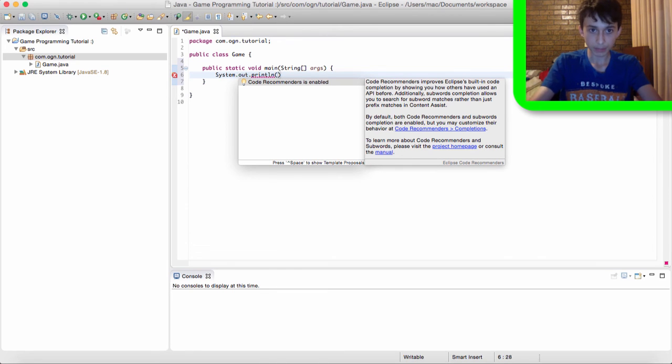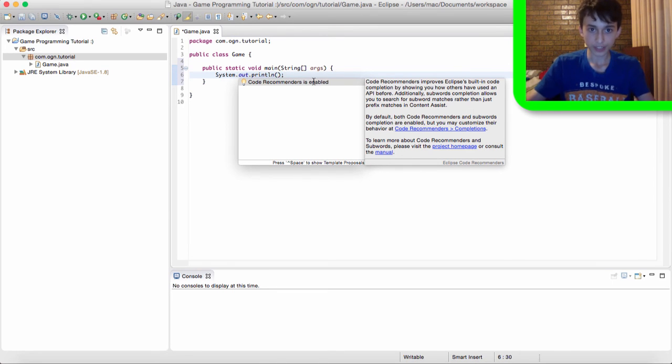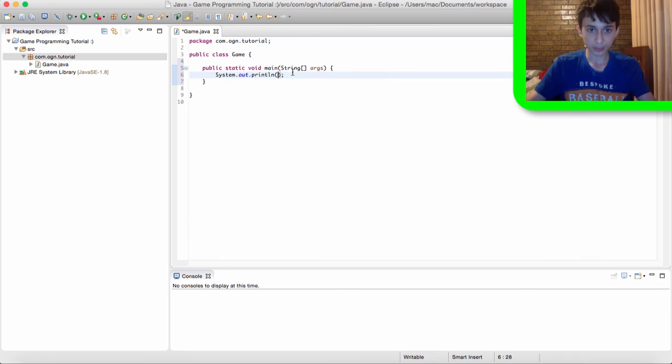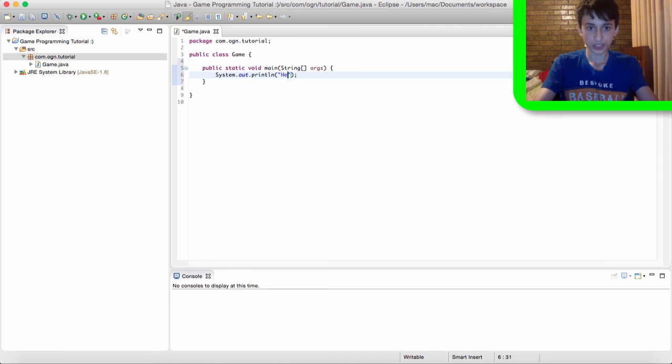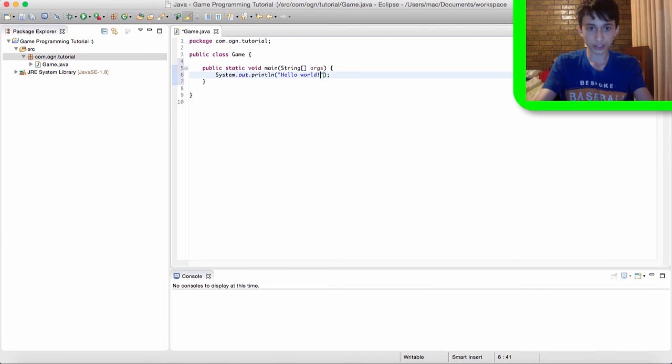And then we put brackets and then a semicolon. Now, in these brackets, put quotation or speech marks. And in these speech marks is pretty much what we want to type into the console. So we want to type hello world into the console.